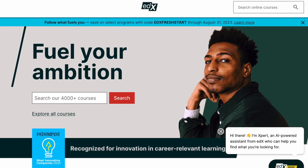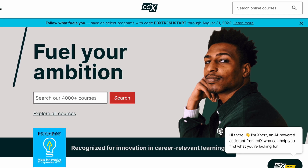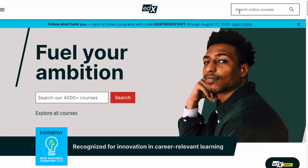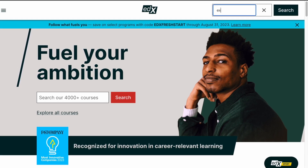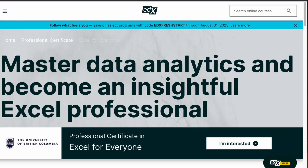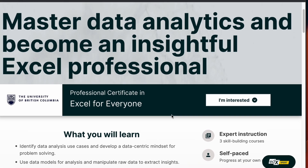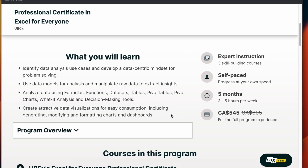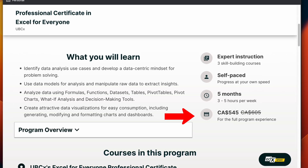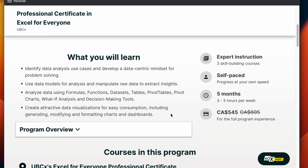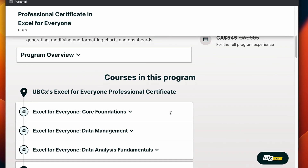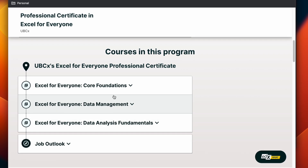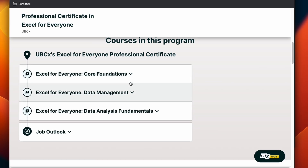The first course is from edX, and edX was where I first started learning about data analysis so I have a special bias for them. The course is called the Excel for Everyone Professional Certificate, or the Master Data Analytics Excel Professional Course. This course is from the University of British Columbia and is priced at $538. But don't be fooled — you can take this course for free, and I'll show you just that in a bit. In the meantime, let me show you what you will learn from this course.